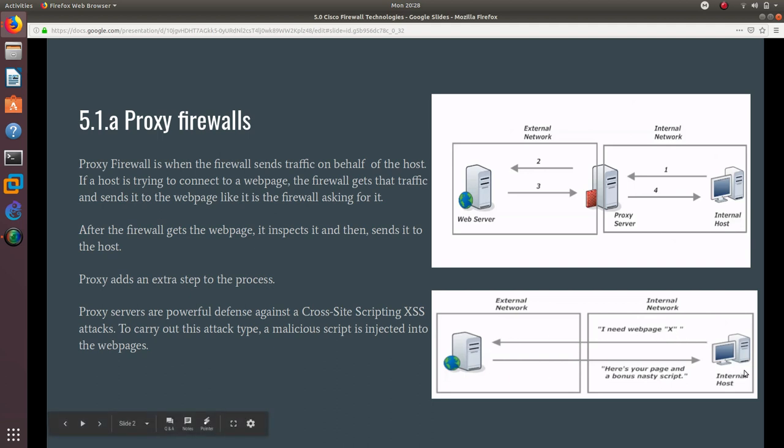This is how it happens when you don't have a proxy server: you request a web page, and the external network just sends you the web page, but they also send you a bonus nasty script, like a cross-site scripting XSS attack.